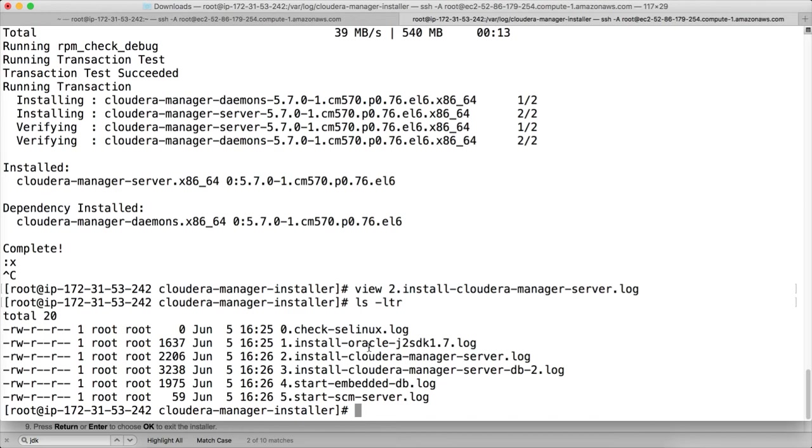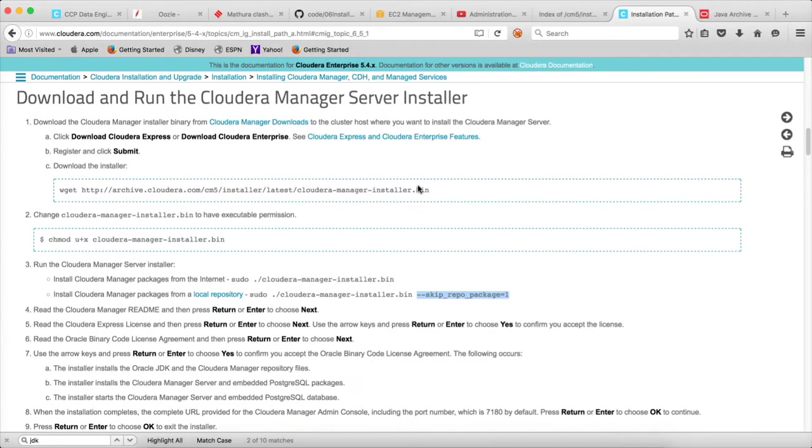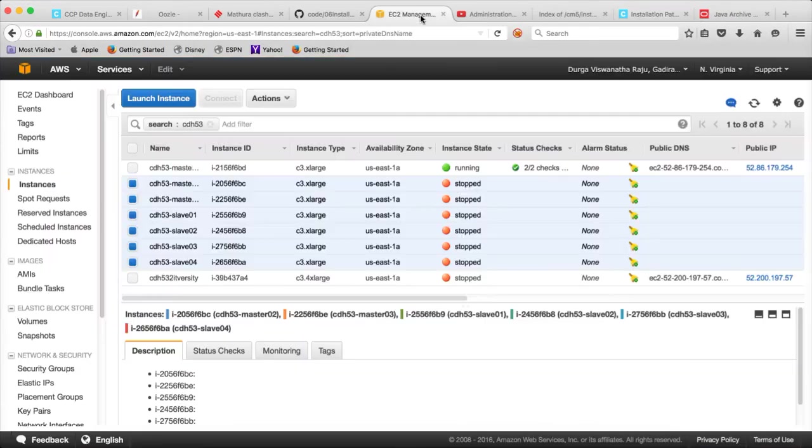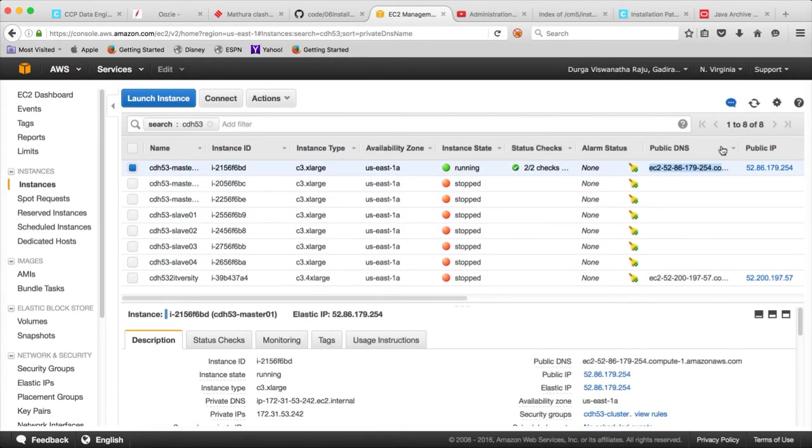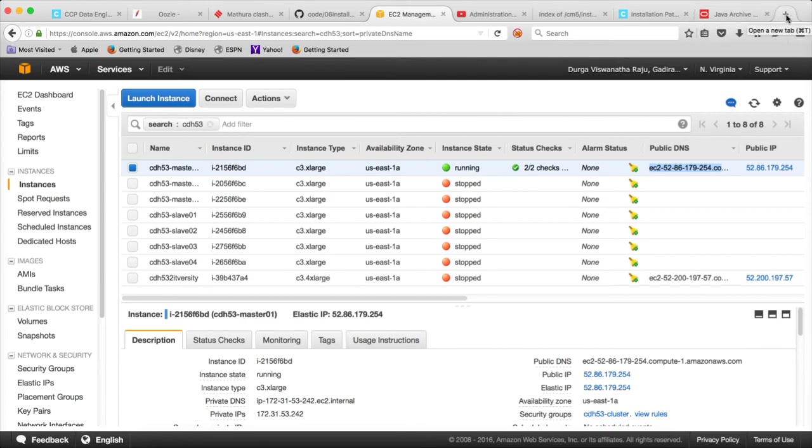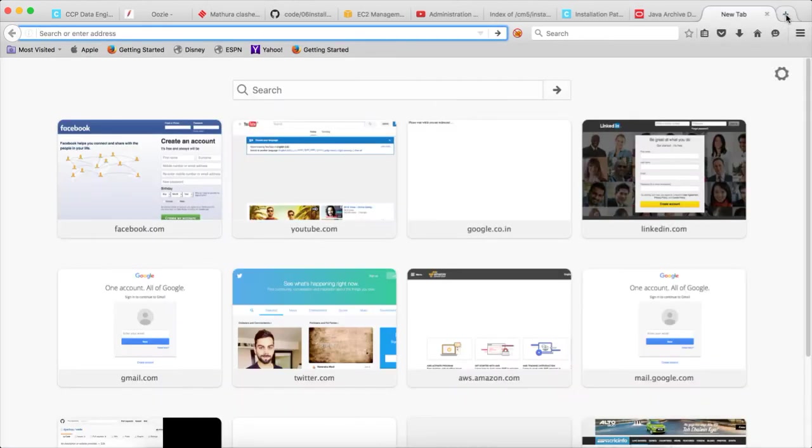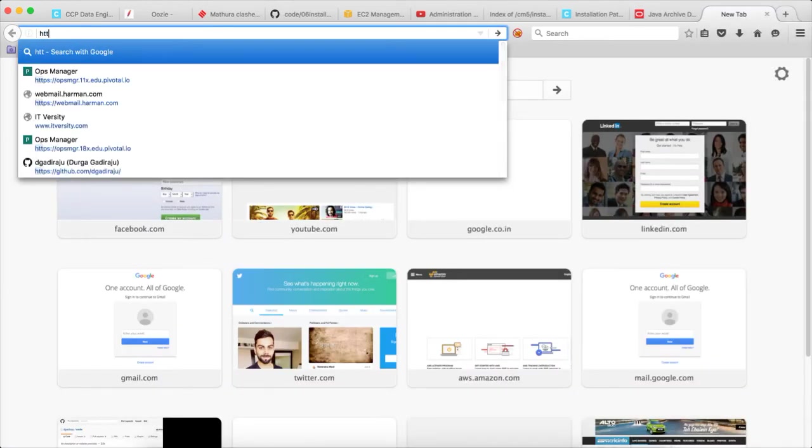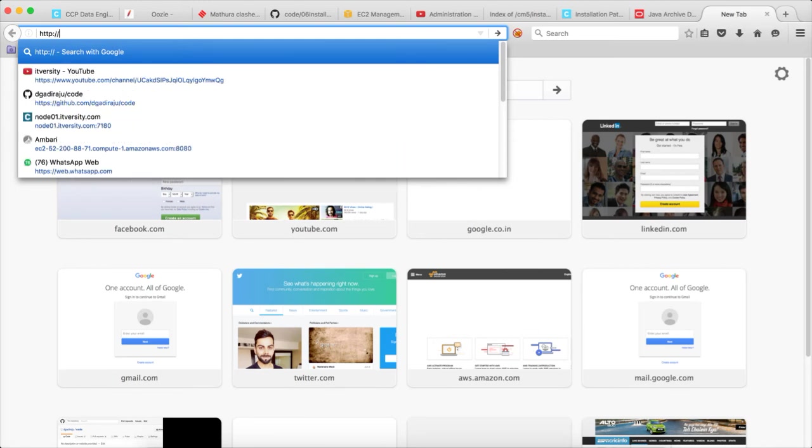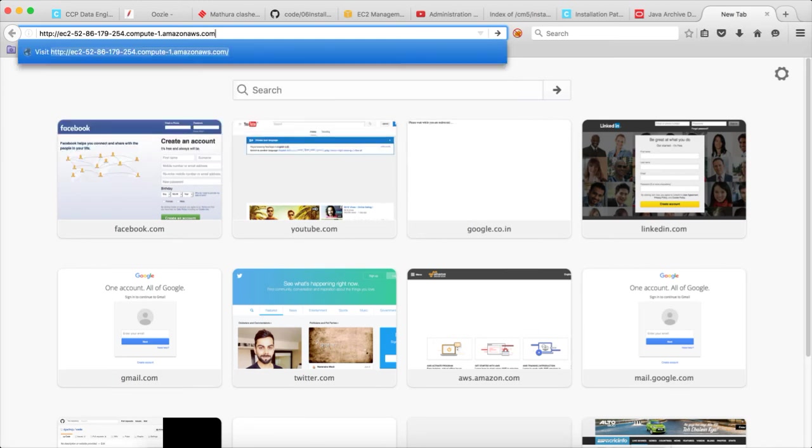Hopefully, we can validate it by using our public DNS. So even though it is showing the private IP address colon 7180, we can actually connect to the Cloudera manager using public DNS 7180 and hit enter.